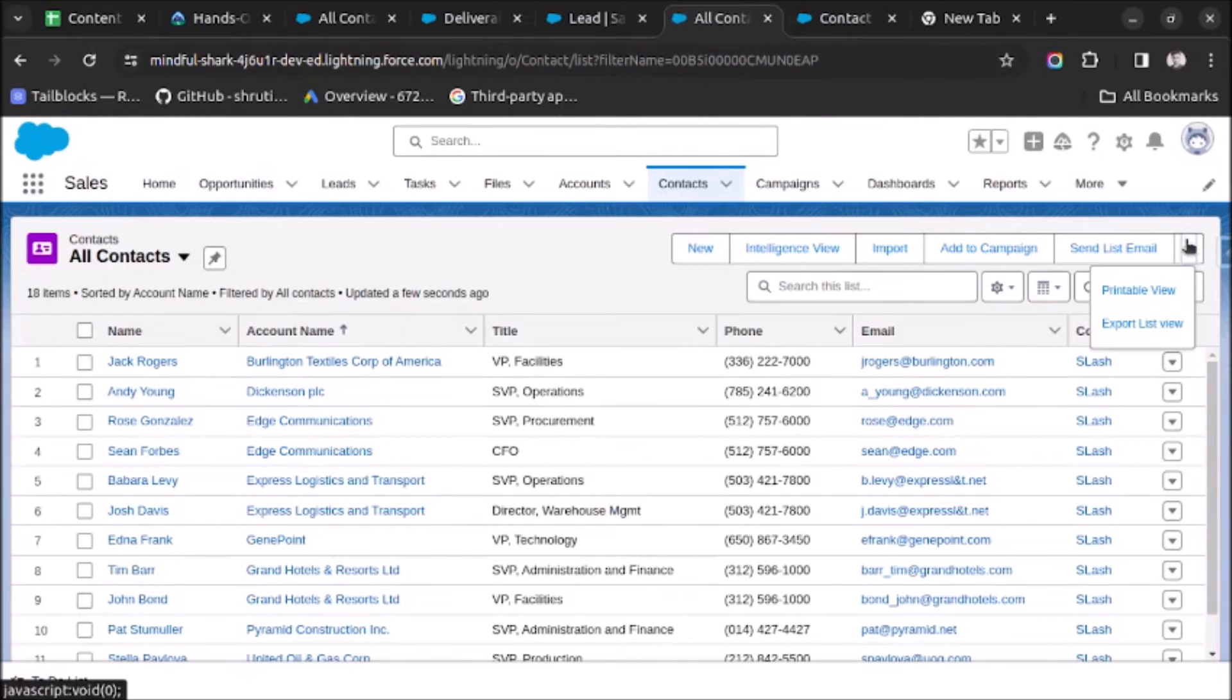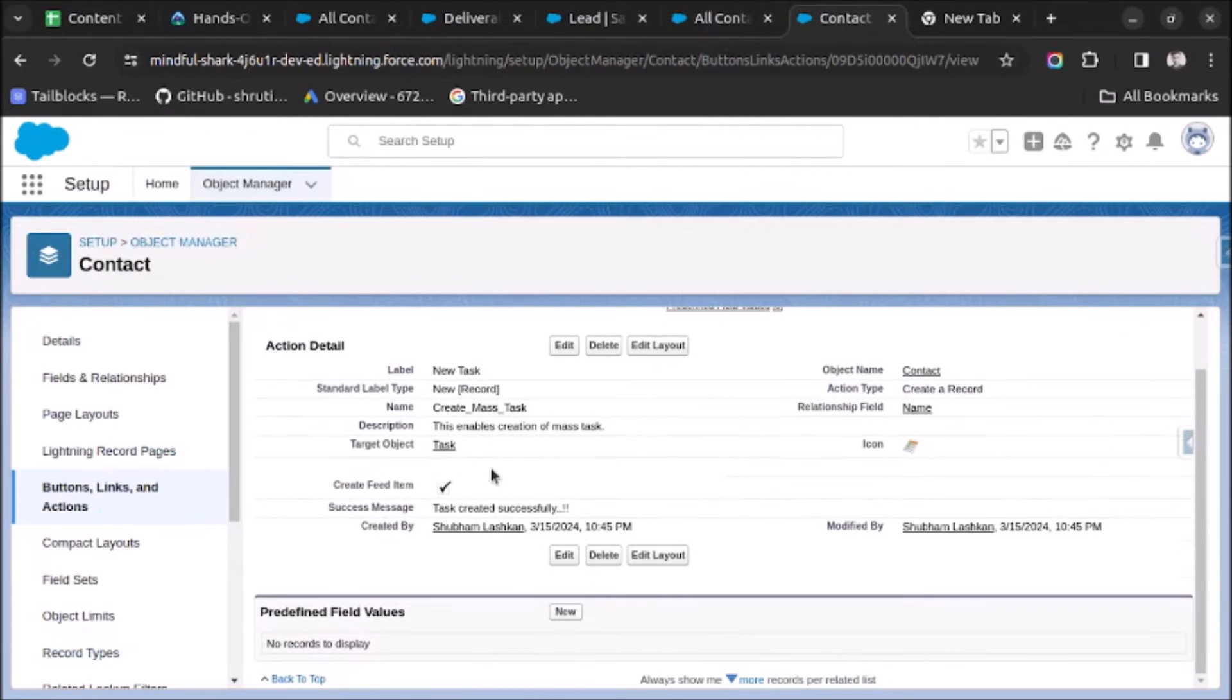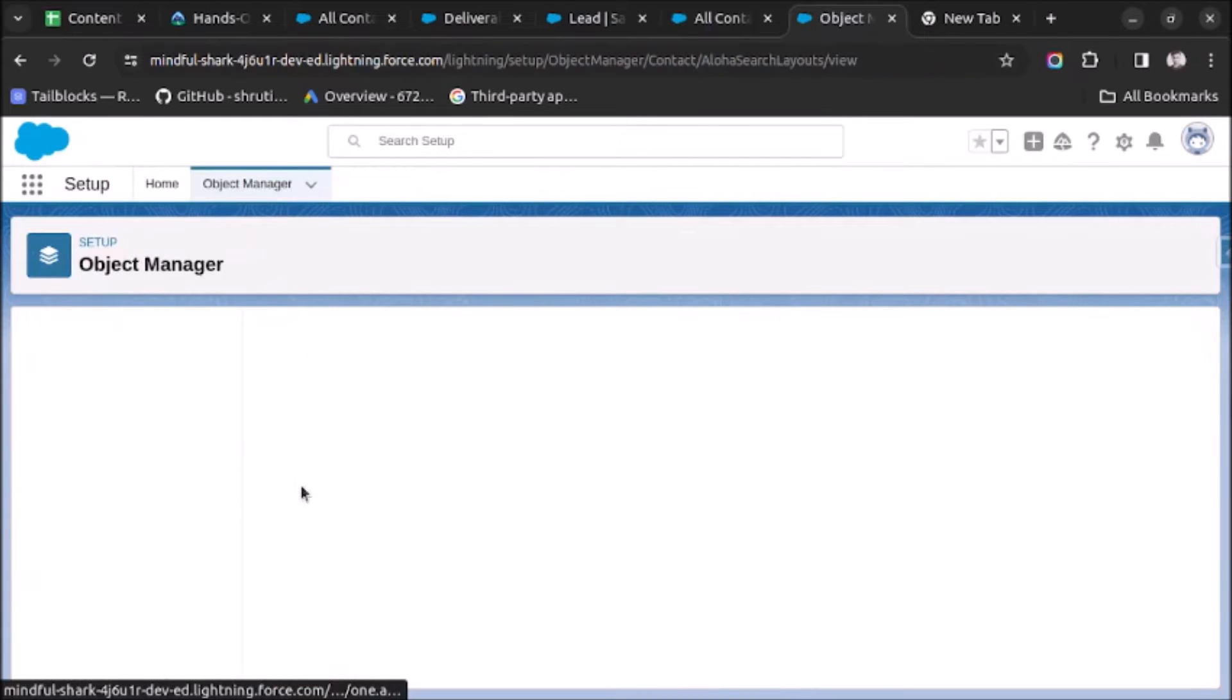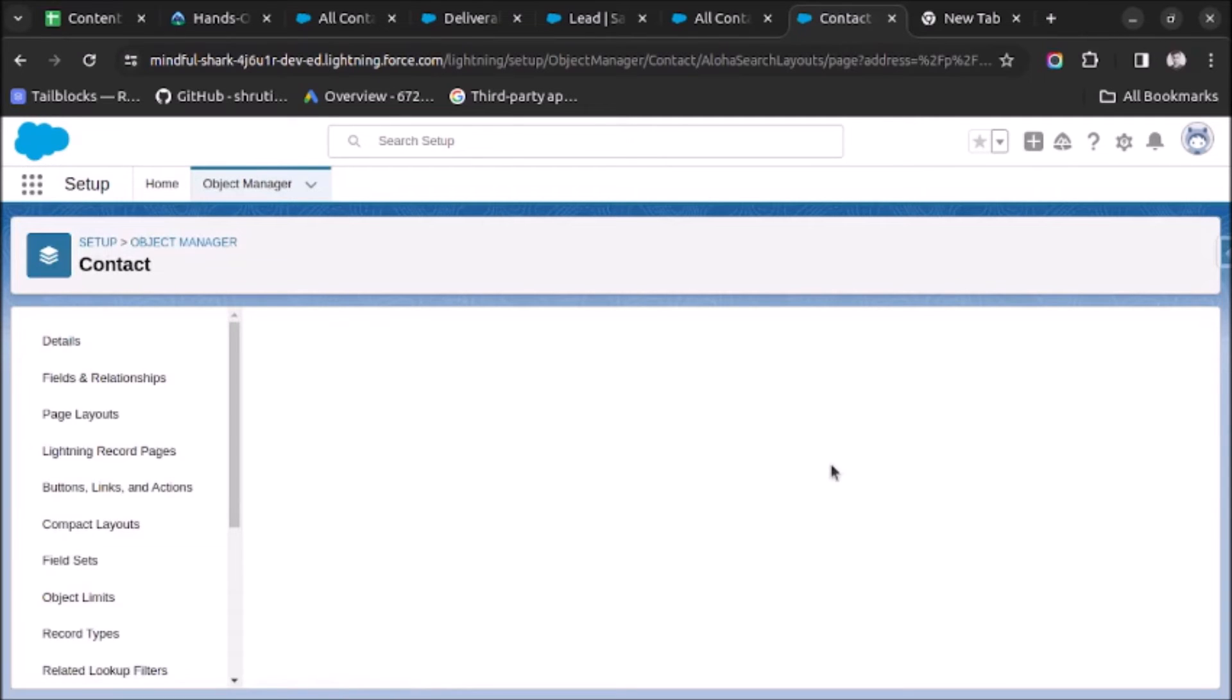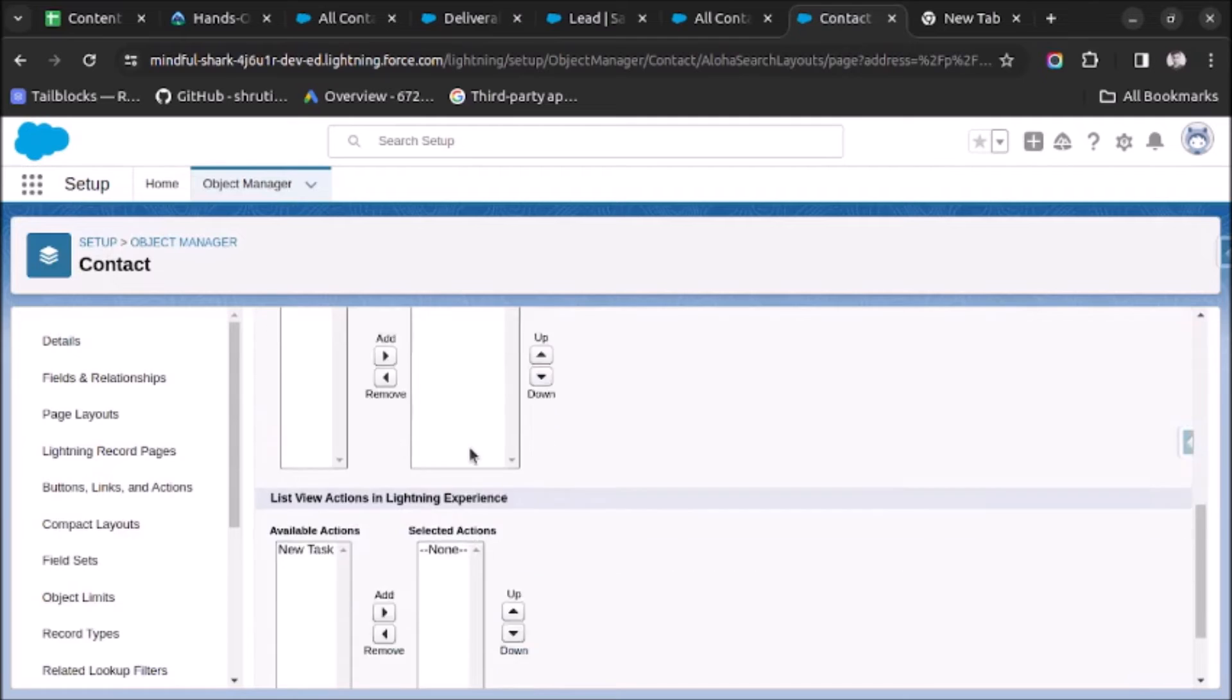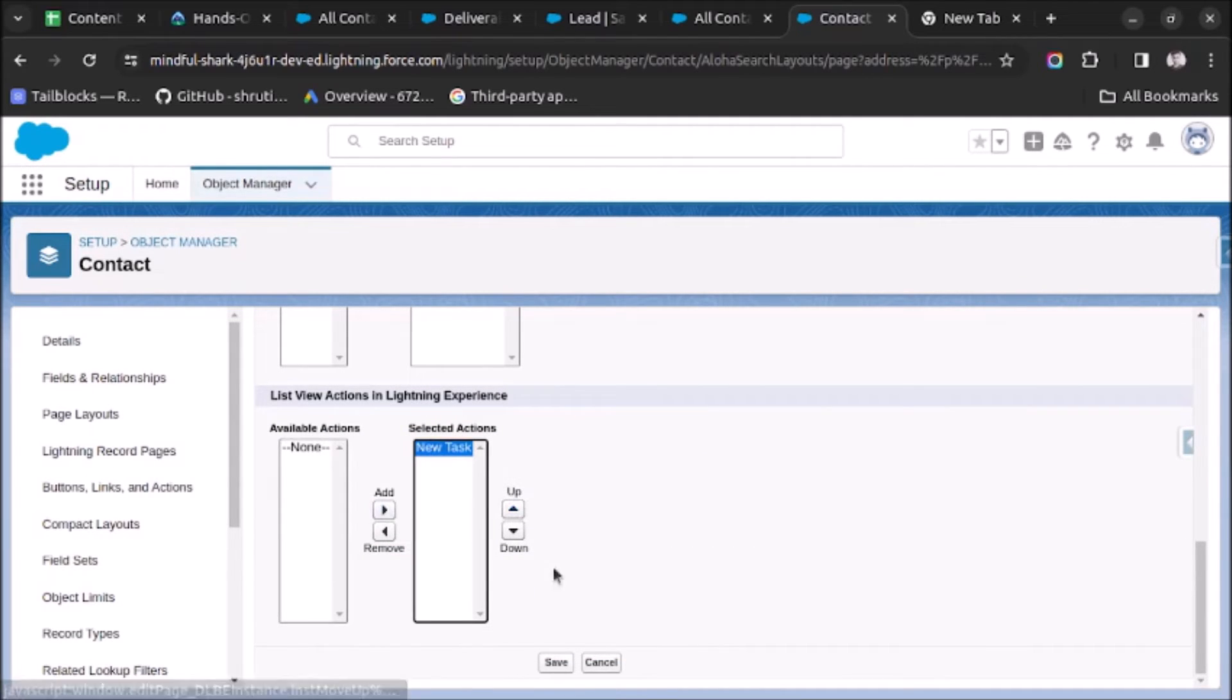Let me just cross-check. It is not visible, so for this we have to do one setting. We have to go to List View Button Layout. Select this list view and click on Edit. Here you have to select this New Task, drag it here, and click on Save.